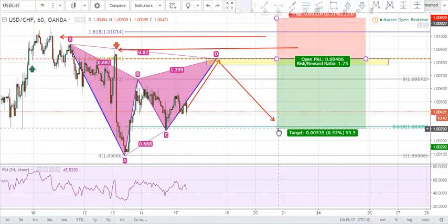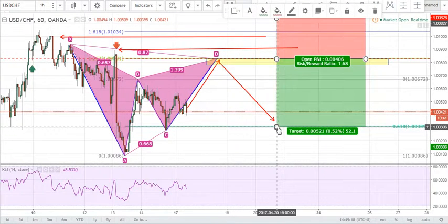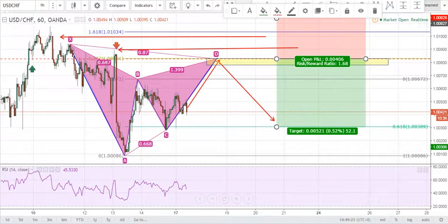This has been the analysis of the Gartley pattern on the USD Franc — thank you for joining me and I'll see you in the next video guys.